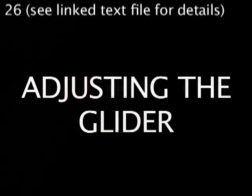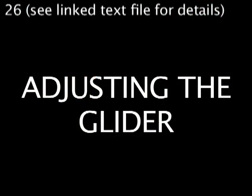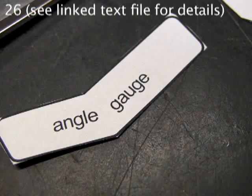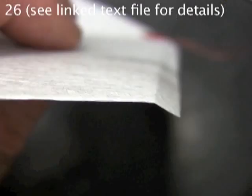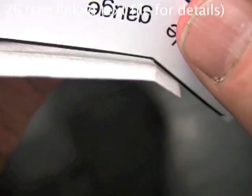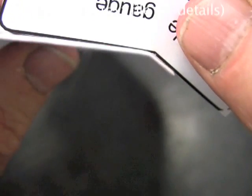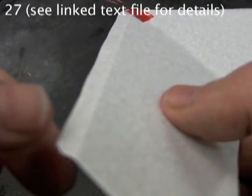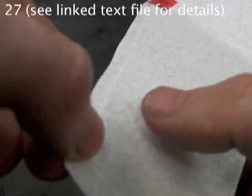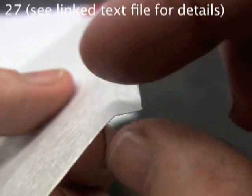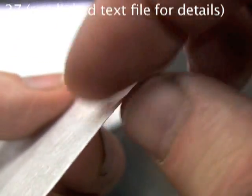The angle gauge on your pattern page works for all the folds. Check the front camber and see if it matches the gauge. If not, correct it. But it looks good here. Flatten out the camber just a little on each end of the wing for best stability.